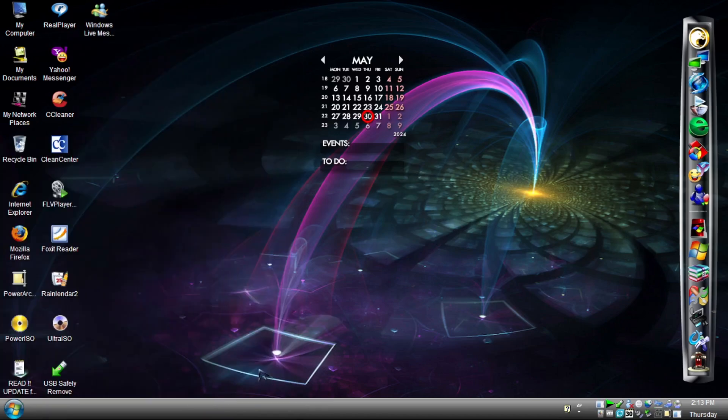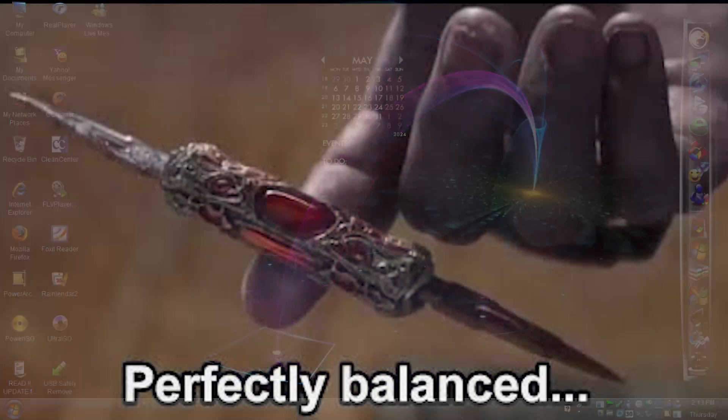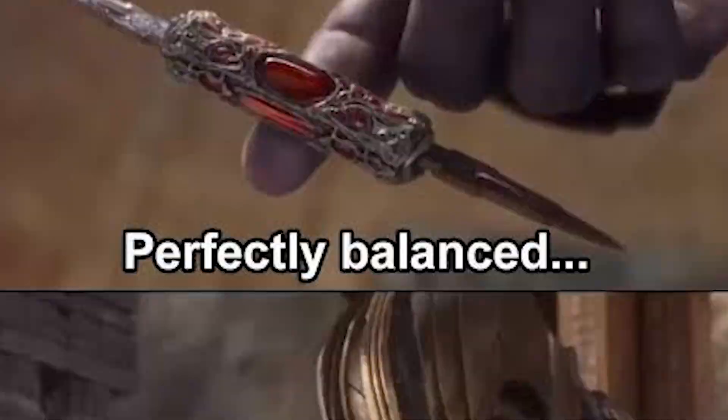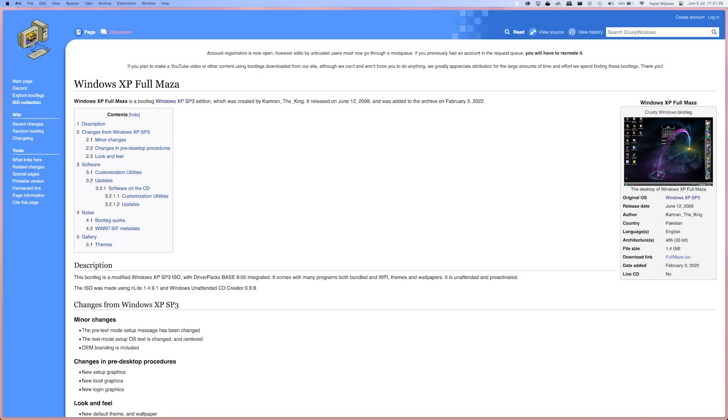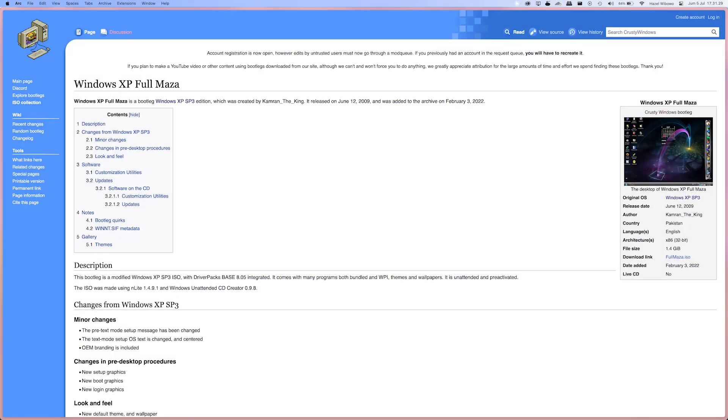Overall, this bootleg is just the balance between good changes and bad changes in it. Like what Thanos said, as all things should be. Thanks to the Crusty Windows Wiki for providing the ISO as well as the in-depth page on this bootleg.